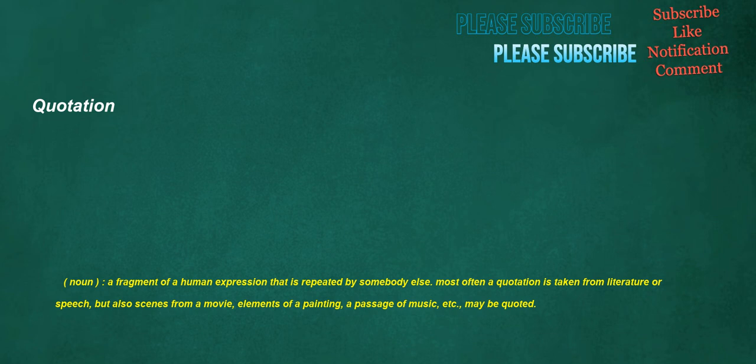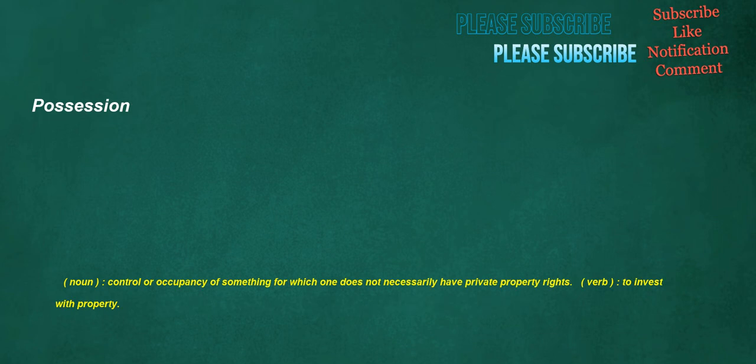Quotation. Noun: A fragment of a human expression that is repeated by somebody else. Most often a quotation is taken from literature or speech, but also scenes from a movie, elements of a painting, a passage of music, etc., may be quoted. Possession. Noun: Control or occupancy of something for which one does not necessarily have private property rights. Verb: To invest with property.